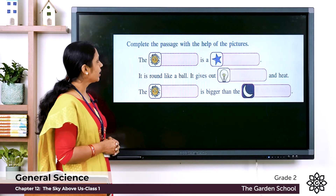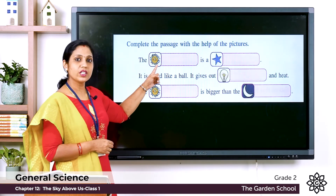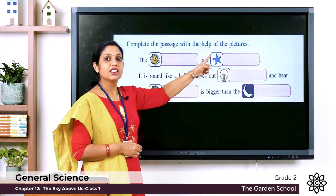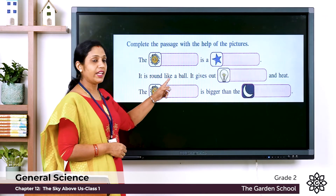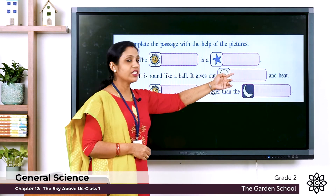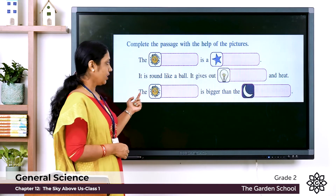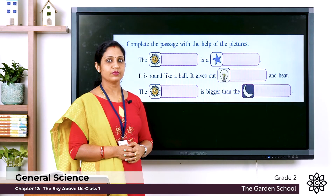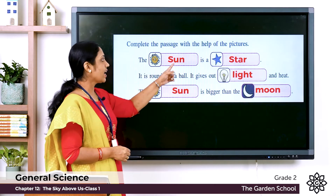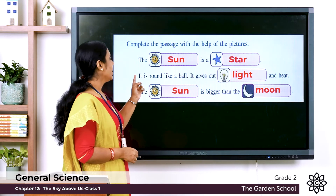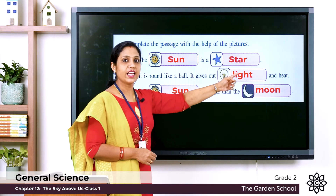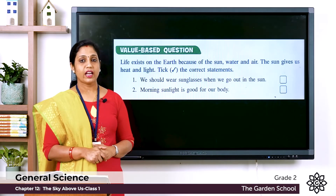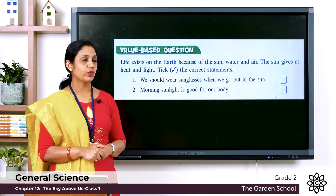Now let's look at the higher order thinking skills. Here you have a picture and you need to complete a passage with the help of the pictures. The picture shows the Sun. You have to write: The Sun is a star. It is round like a ball. It gives out light and heat. The Sun is bigger than the moon.